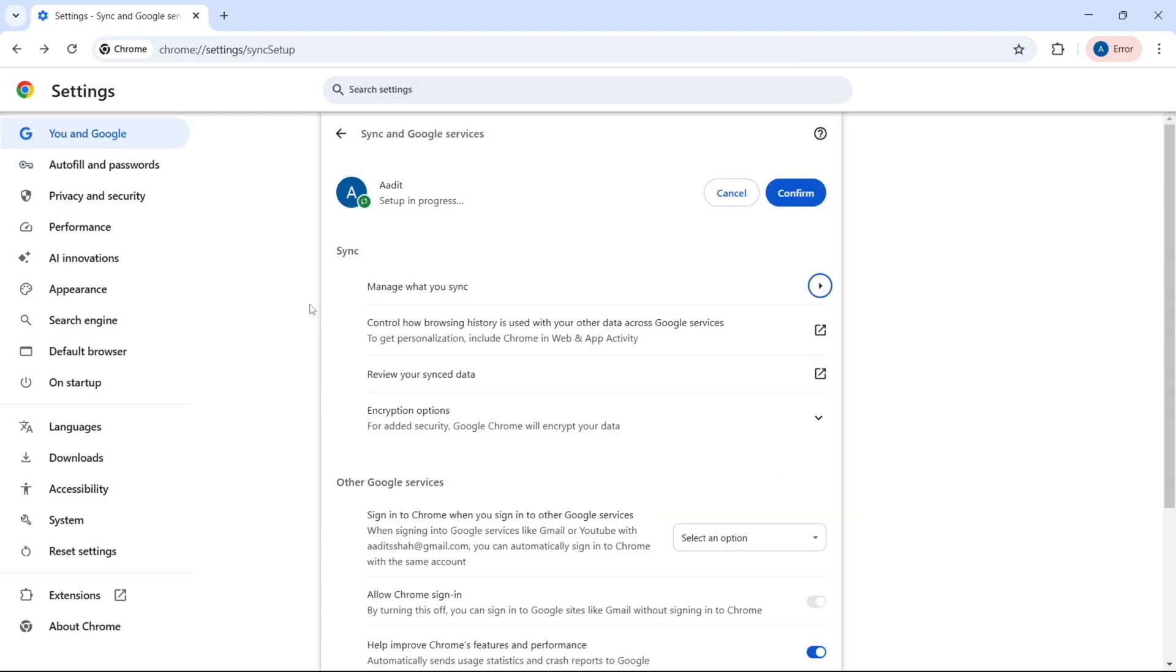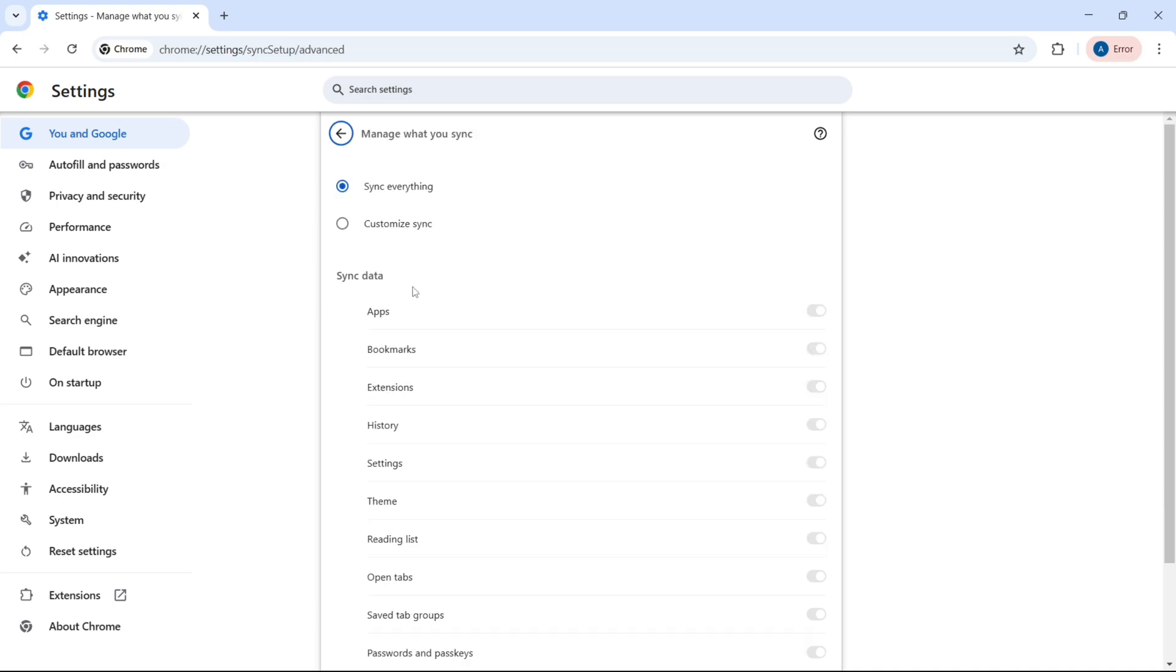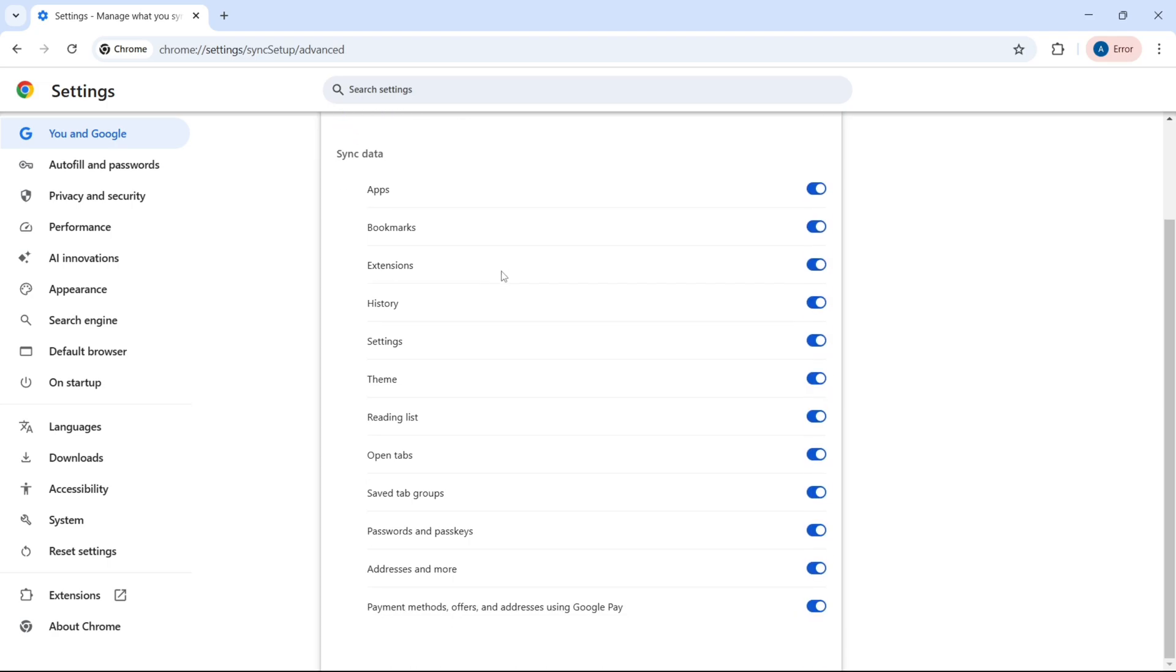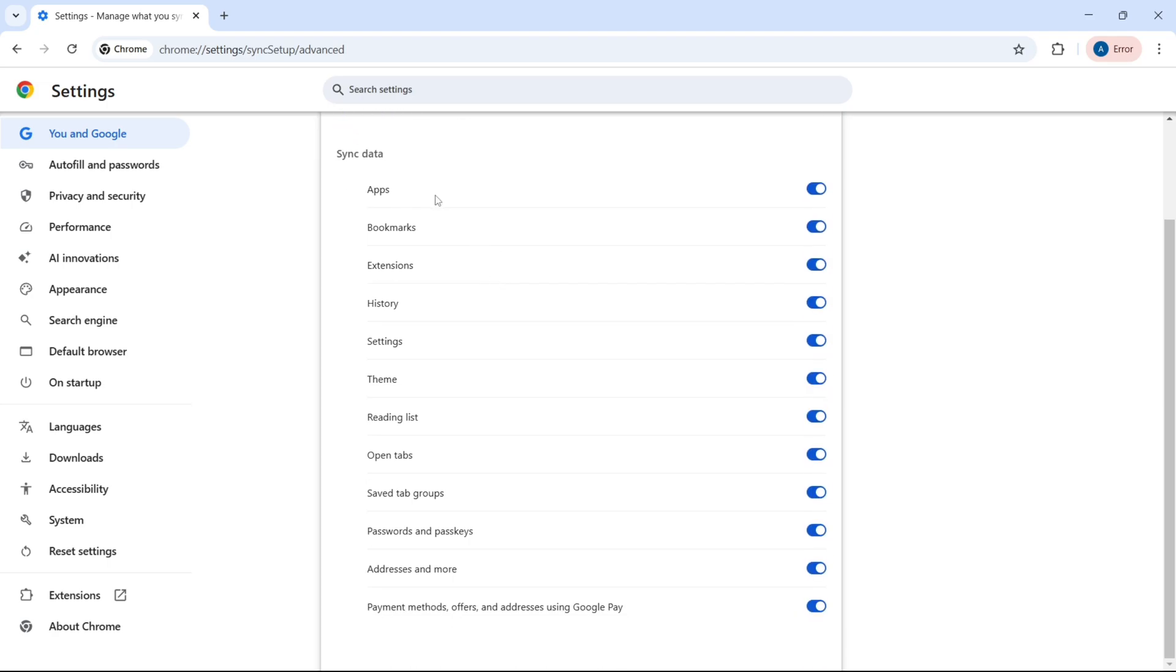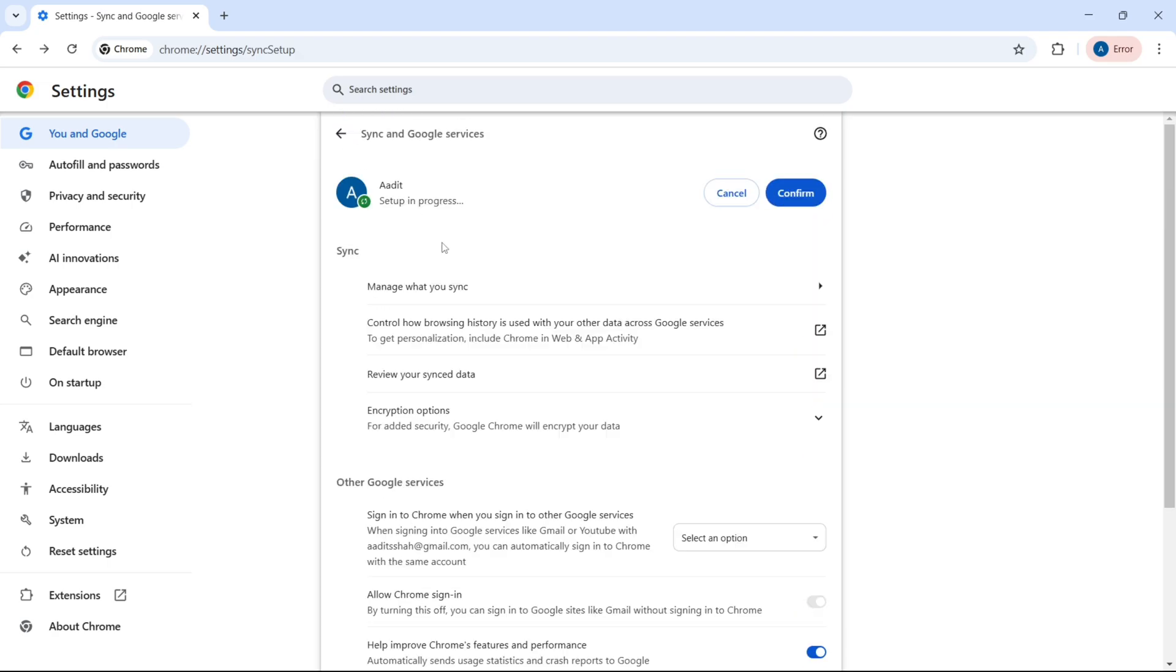And here, you have many options. So you can manually decide what all you want to sync. If you just click on Manage what you sync, then just click on Customize Sync. And here, you can decide what all you want to be synced with your account.